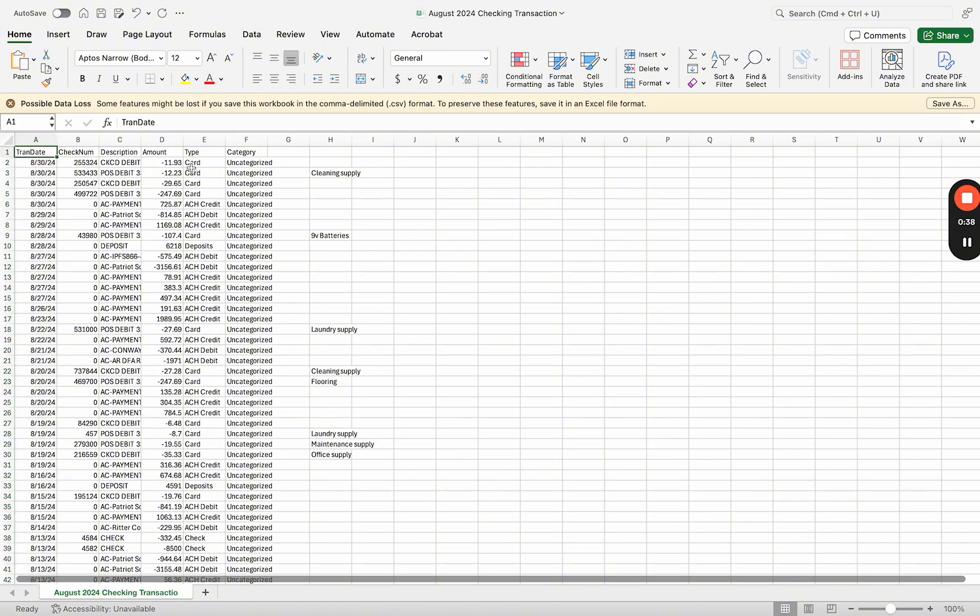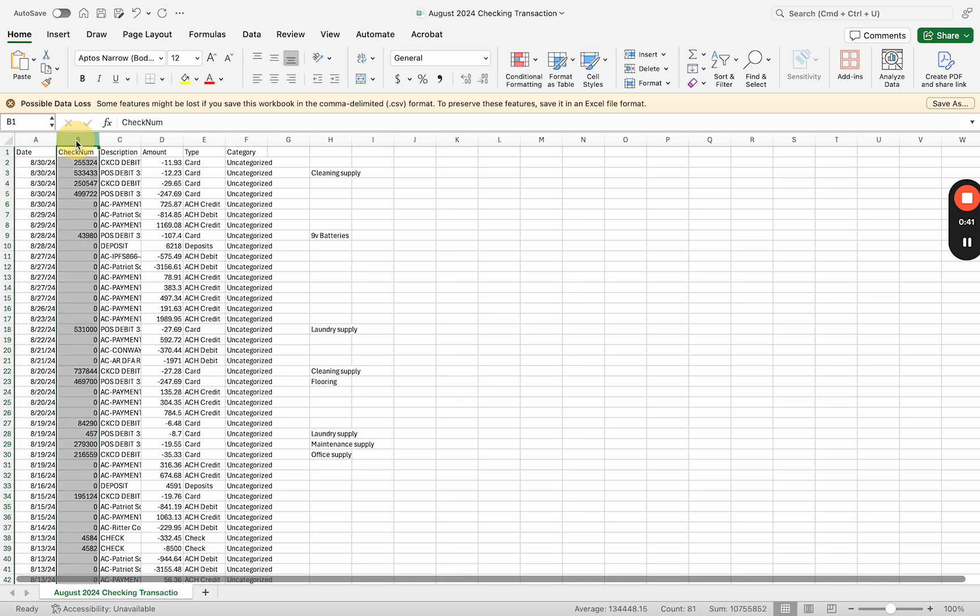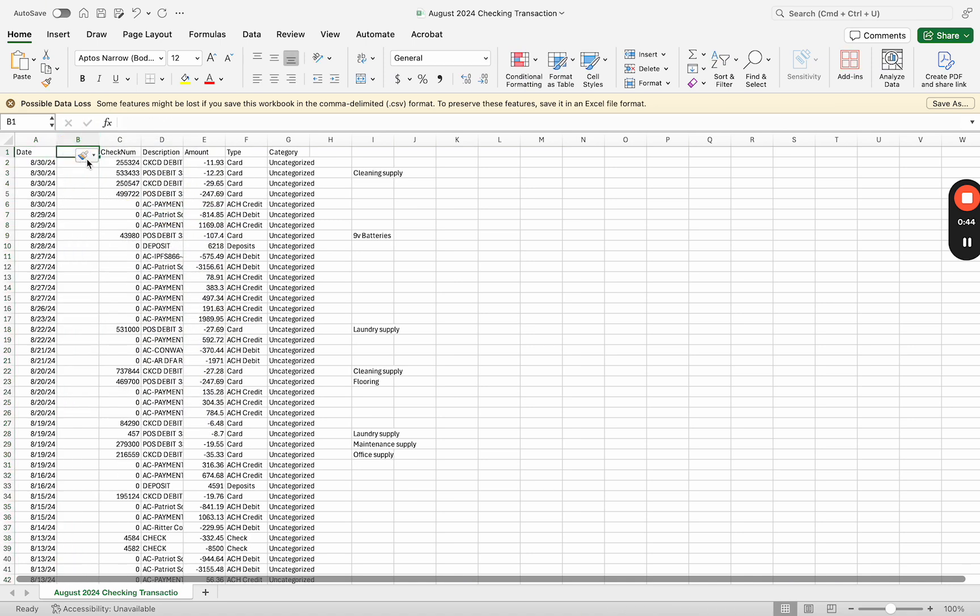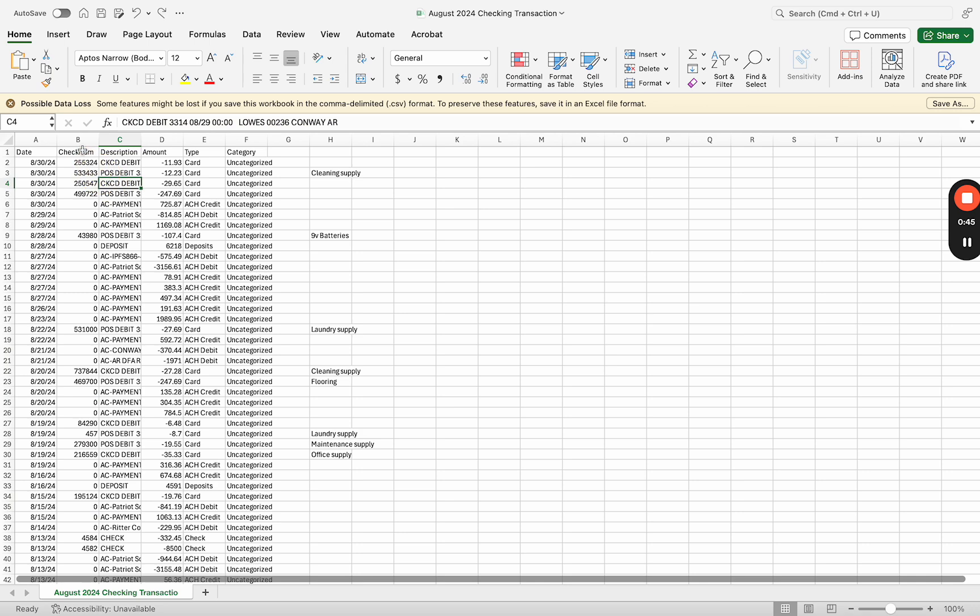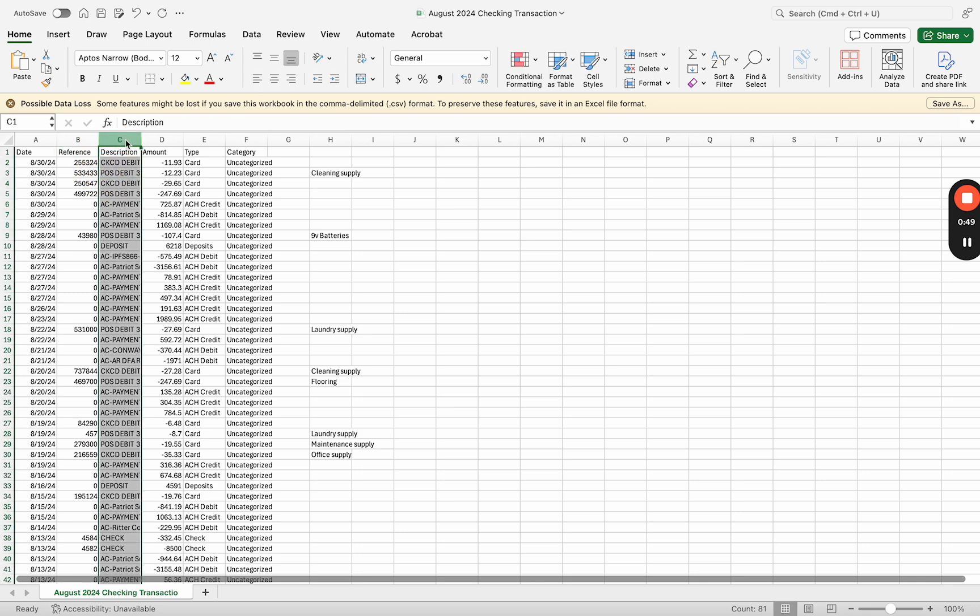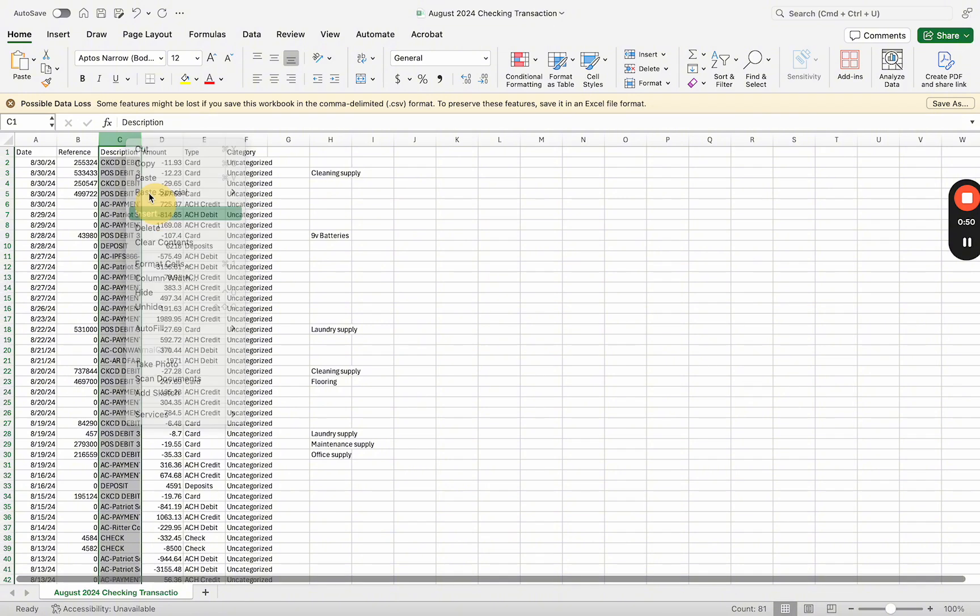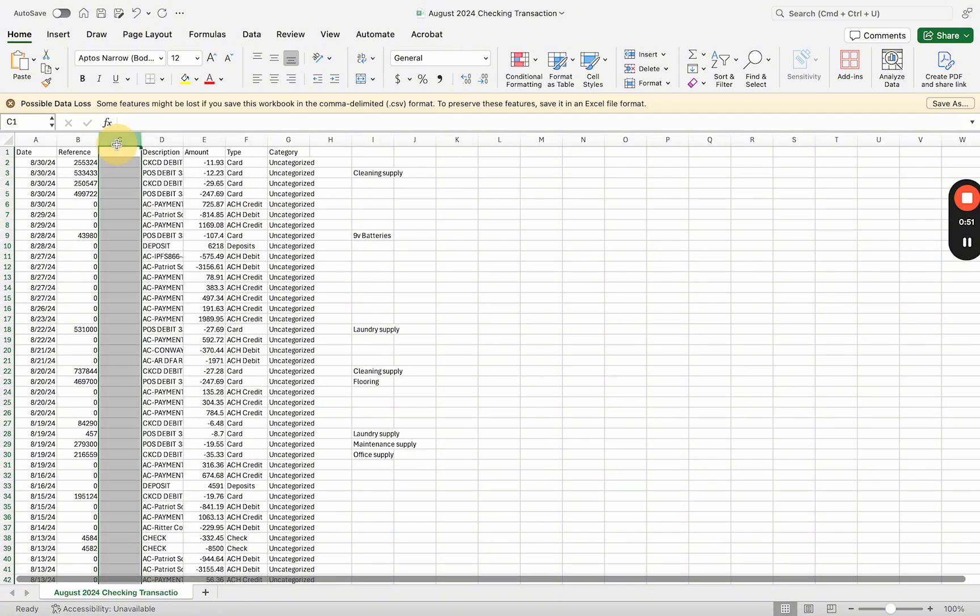One of the columns has to be titled date, then you have to have a reference - I can just rename this to reference.